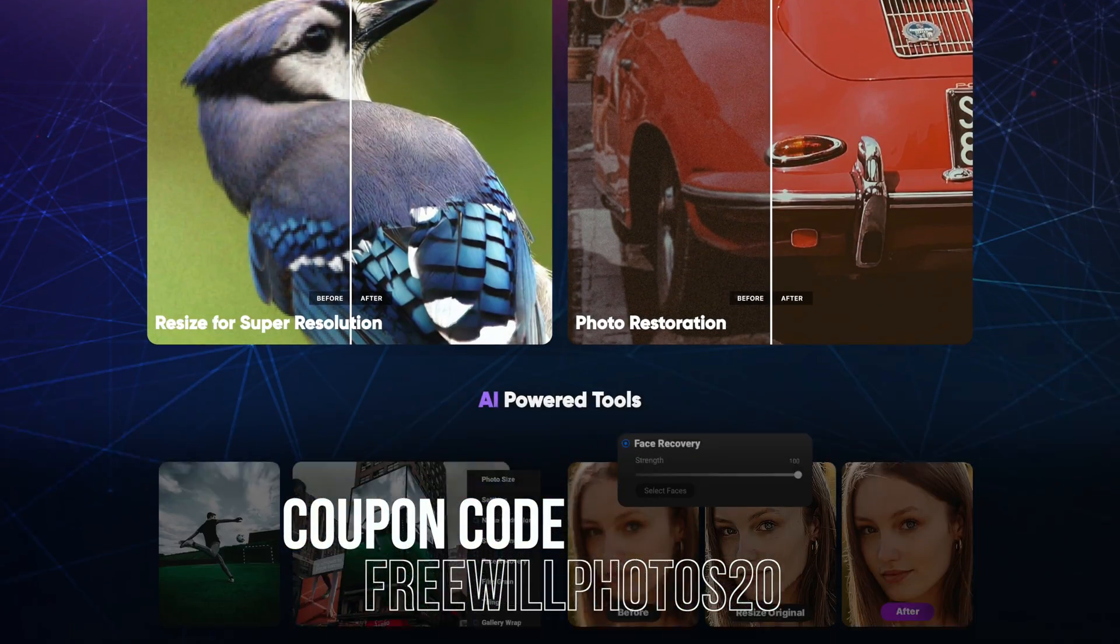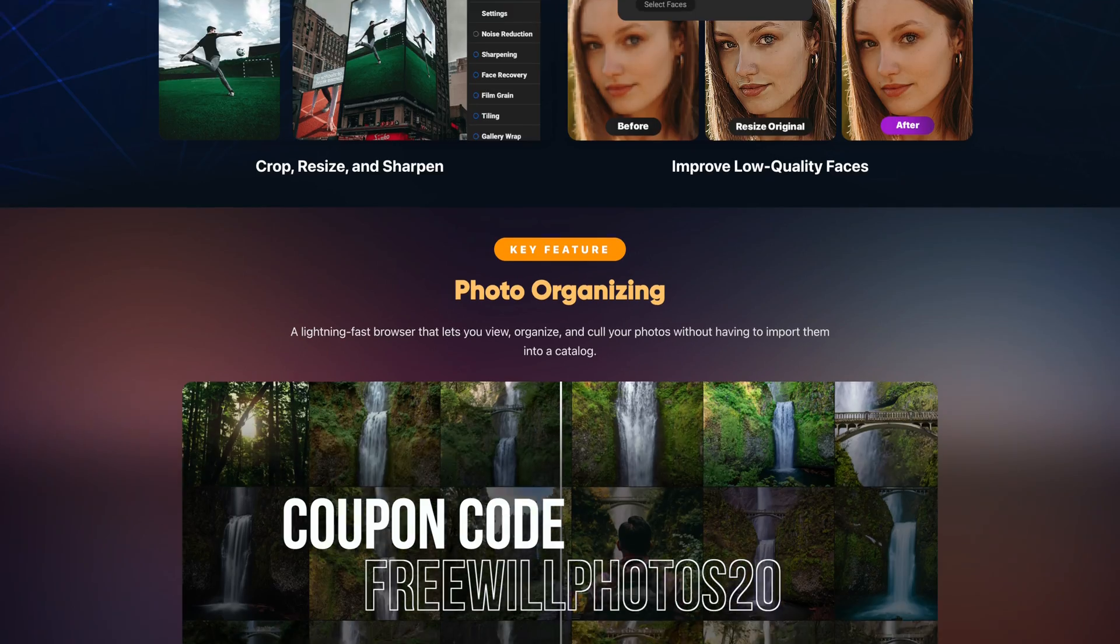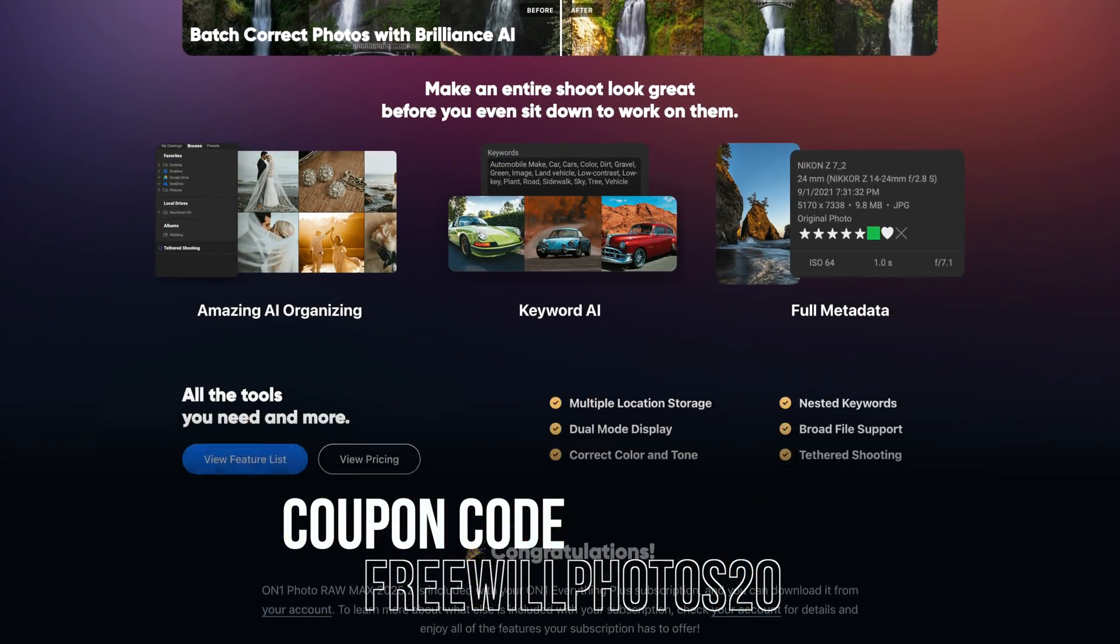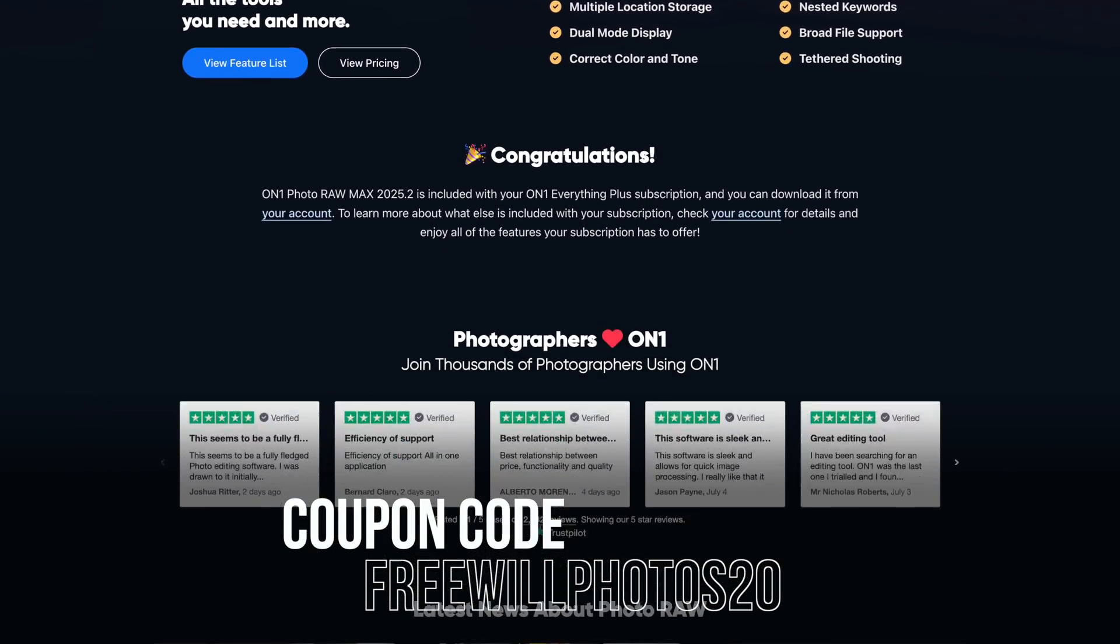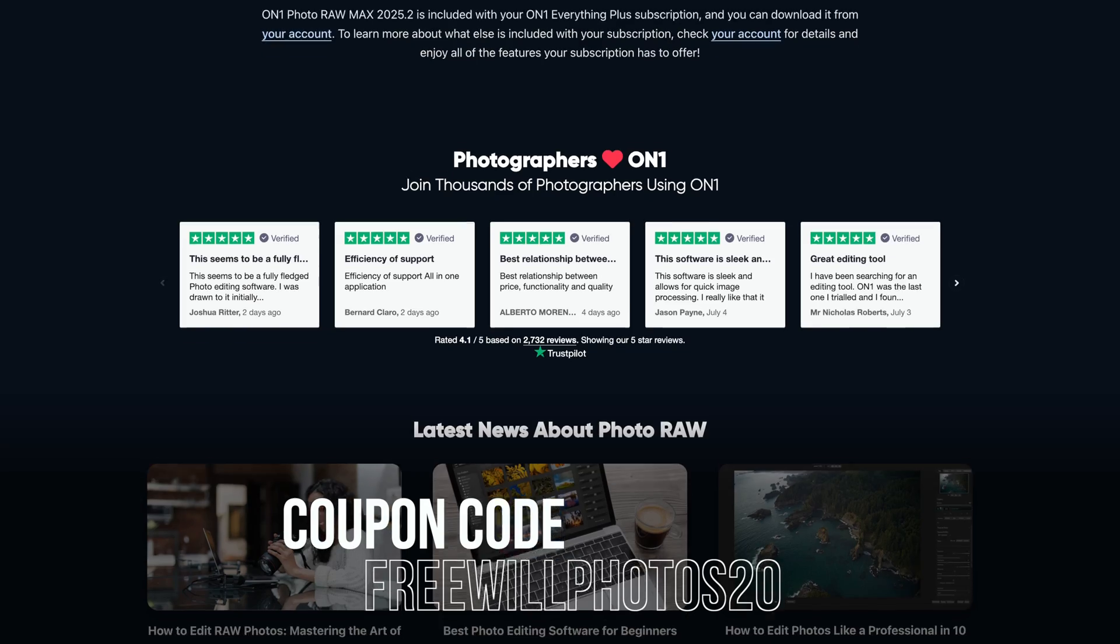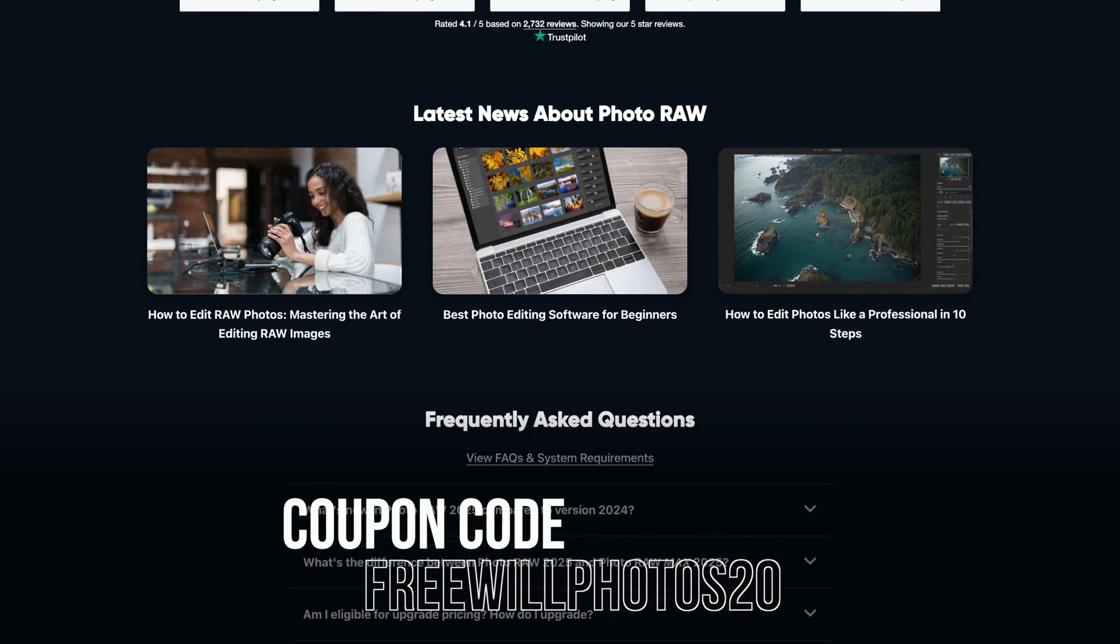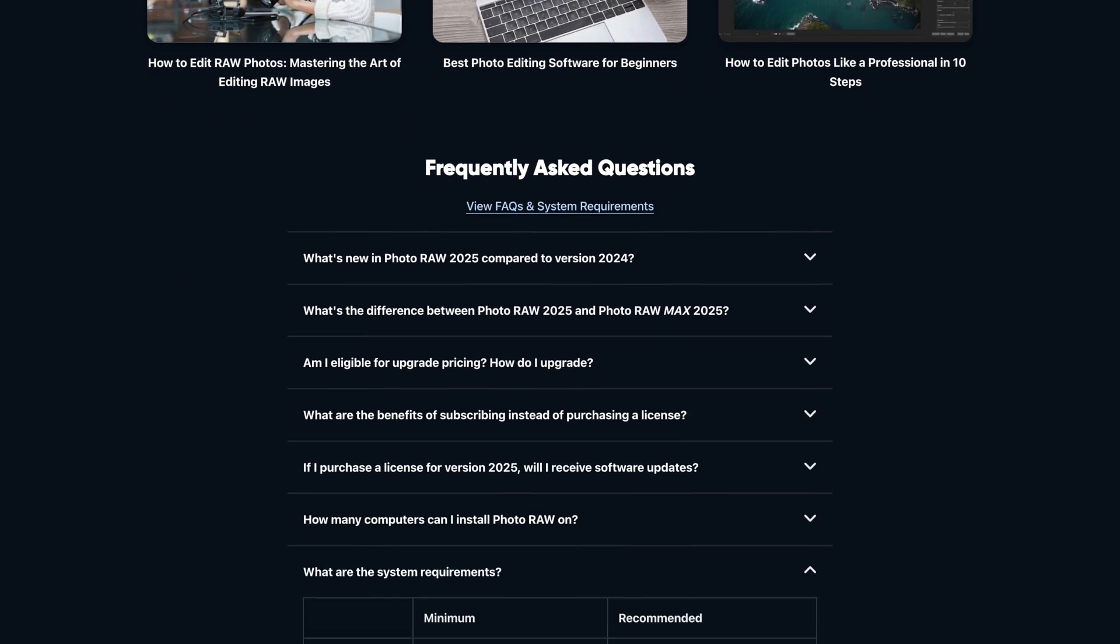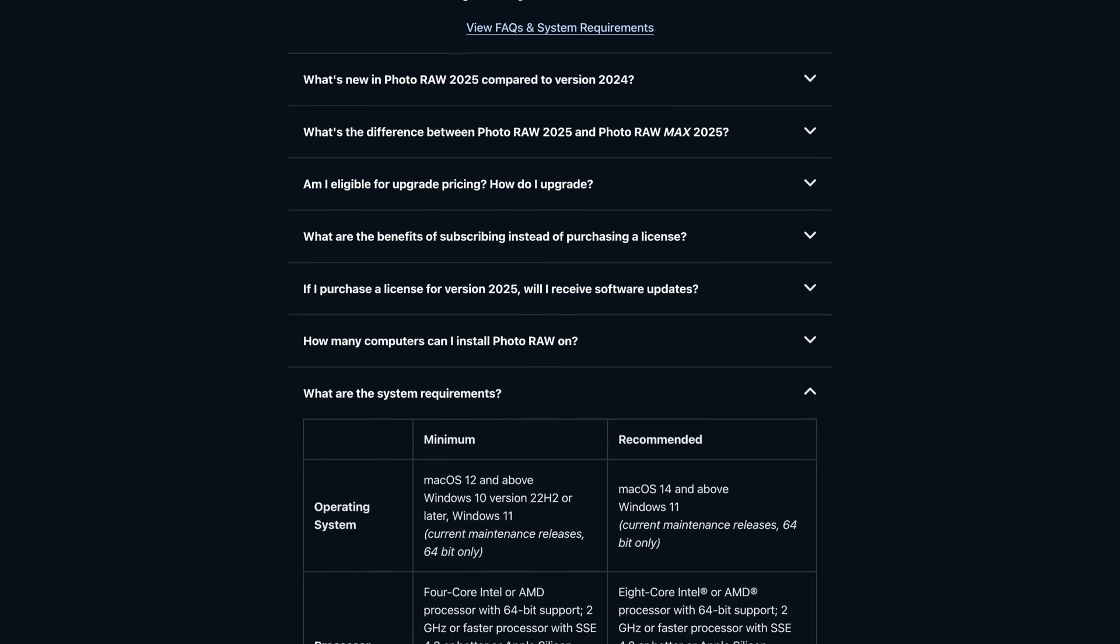If you download a trial and you want to save a little bit of money, or maybe you already have On1, consider using my coupon code freewillphotos20. It'll save you some money at checkout. I make a commission and it helps support this channel. I'm really appreciative of everyone who uses it.